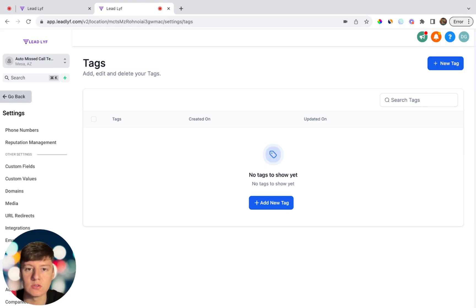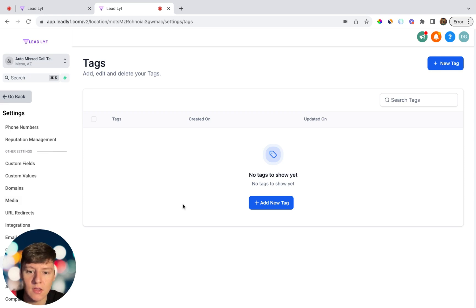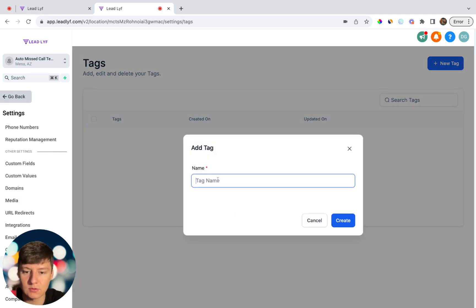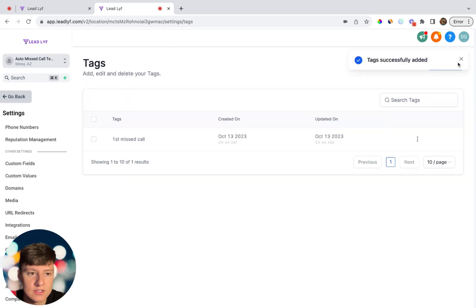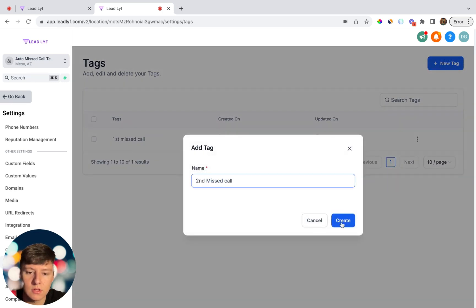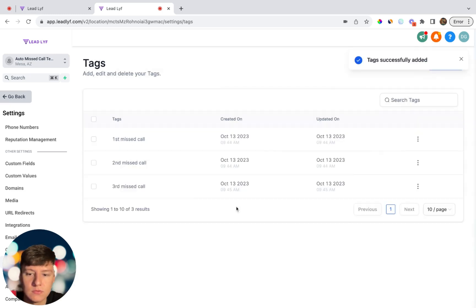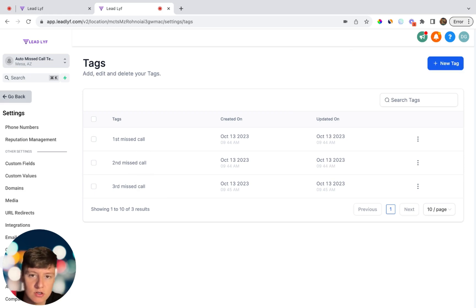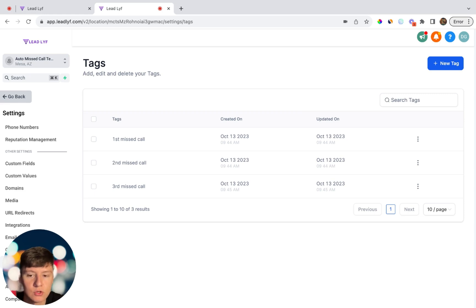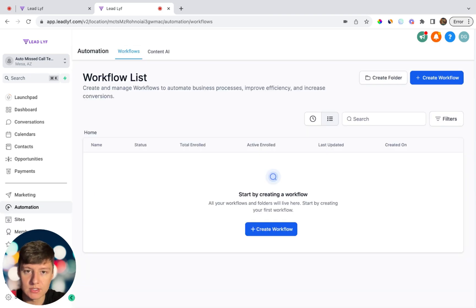Before building this, you'll want to get a phone number for the sub account. Go to Settings, then Phone Numbers, click Add Phone Number, choose a number, and click Proceed to Buy — it's just a dollar. Then go to Settings, click Tags, and create three tags: 'first missed call', 'second missed call', and 'third missed call'. These tags will route callers down different paths in the workflow depending on how many times they've called.